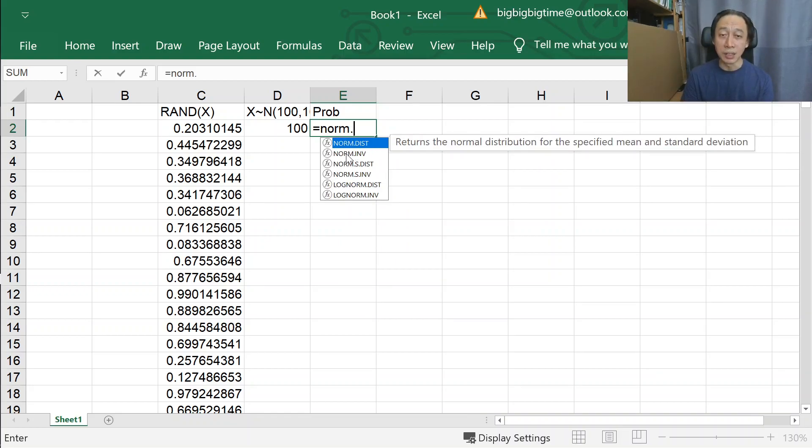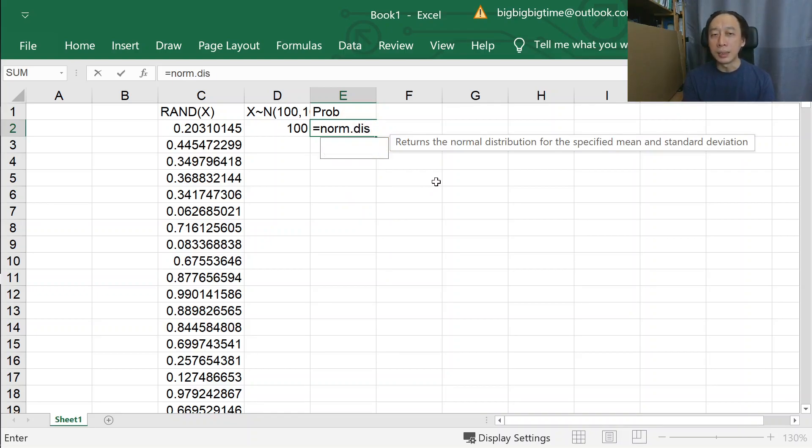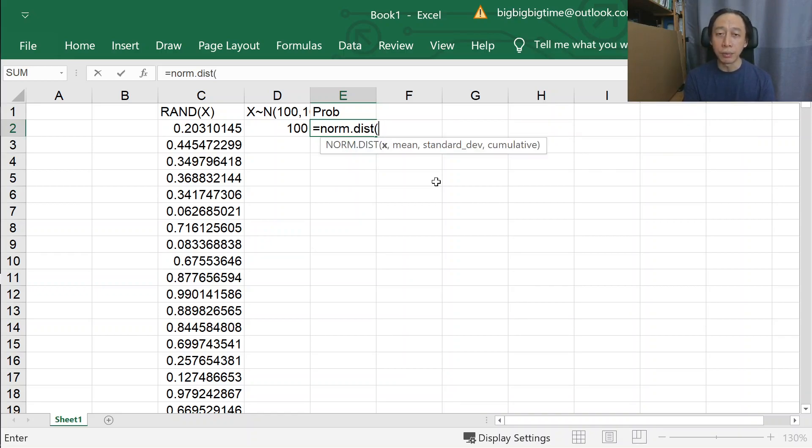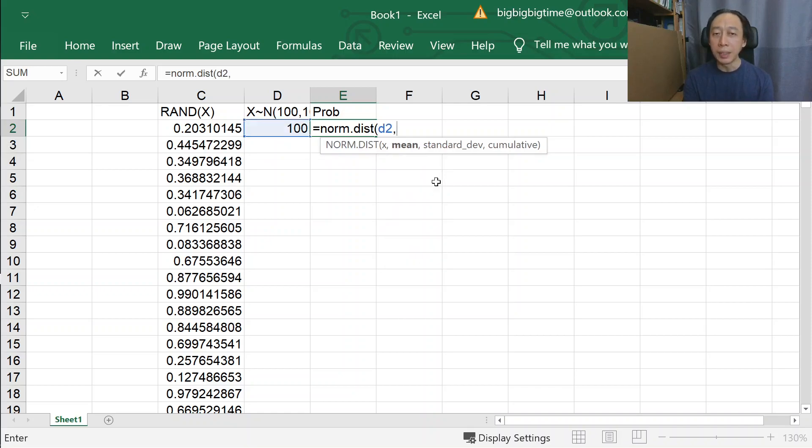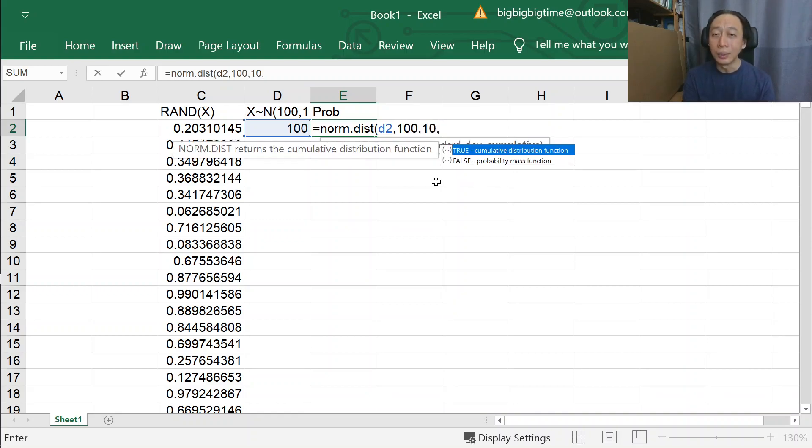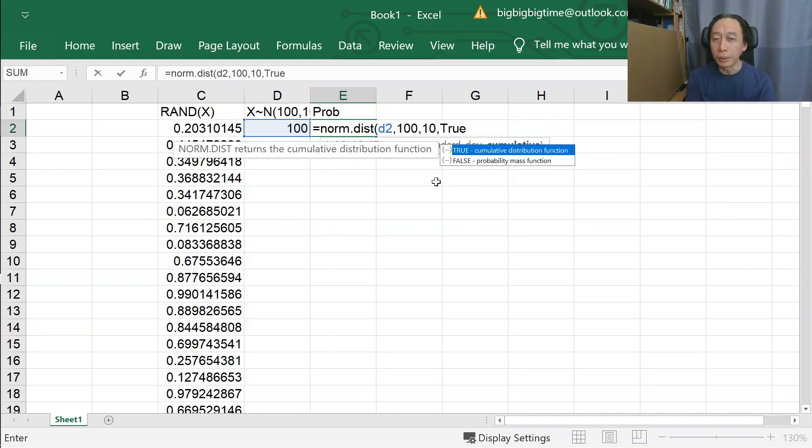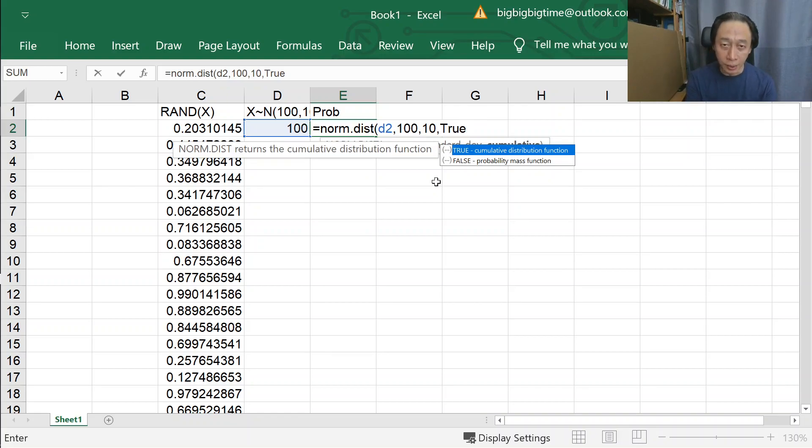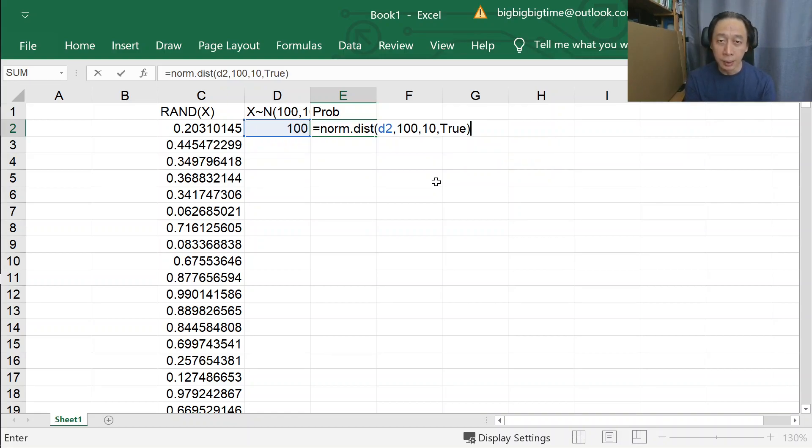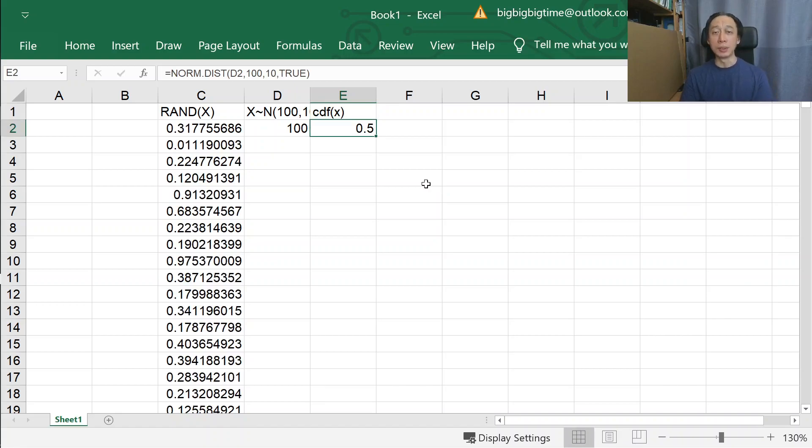To get that we can do NORM.DIST. The DIST function requires a few numbers. We supply the X value, the mean is 100, SD is 10 because it's given by the question, and to get CDF we will always type TRUE, because FALSE gives us the PDF. We will not need the PDF in this case. So we get 0.5. We can also rewrite this as CDF of X.